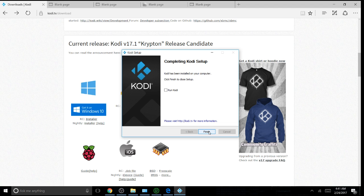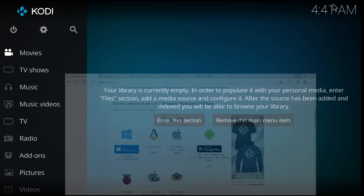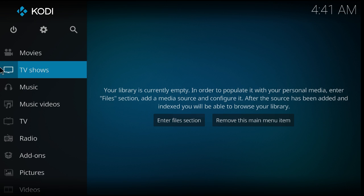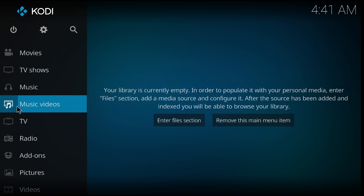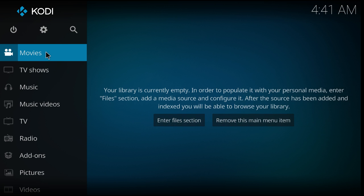After you finish installing, you run Kodi. There you go — as you can see, Kodi 17.1 Crimpton has been installed.